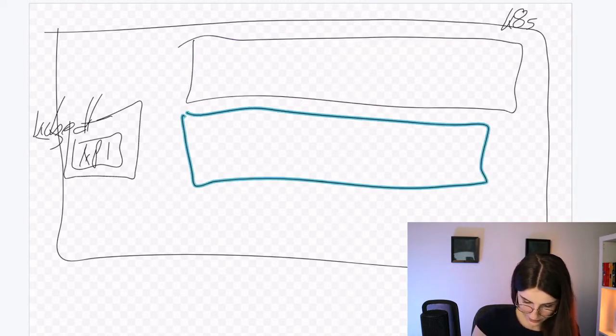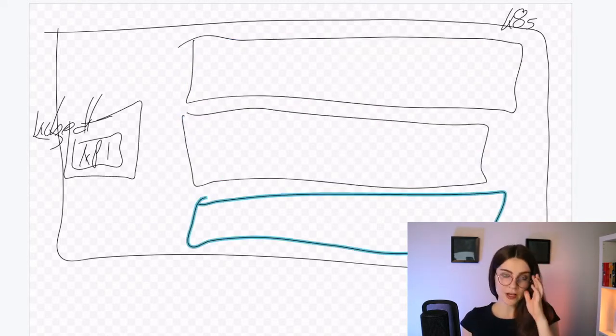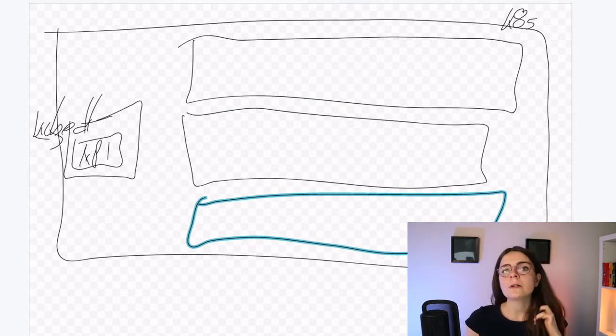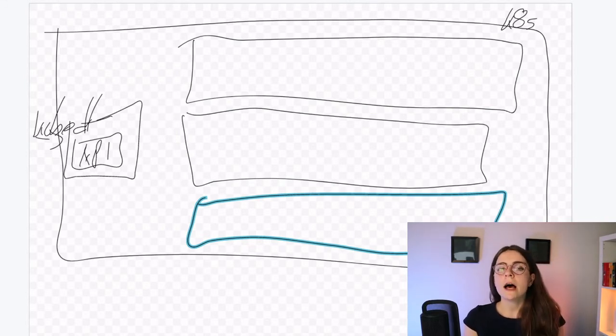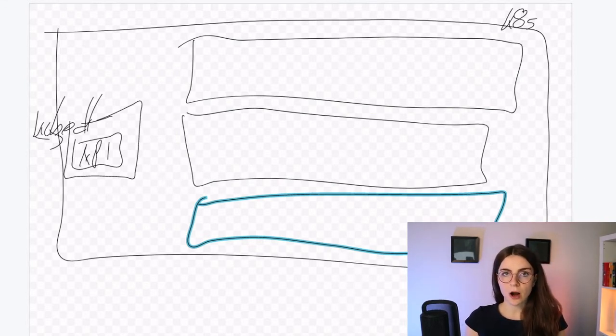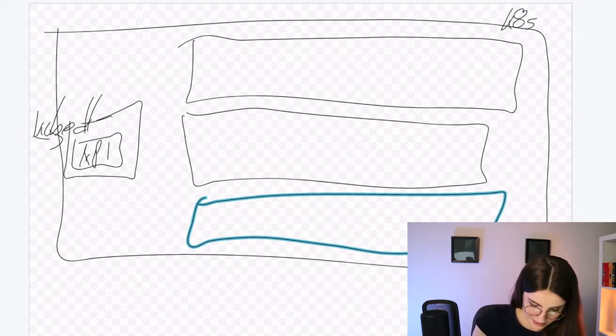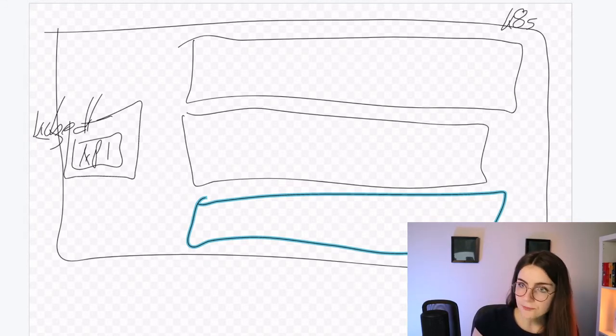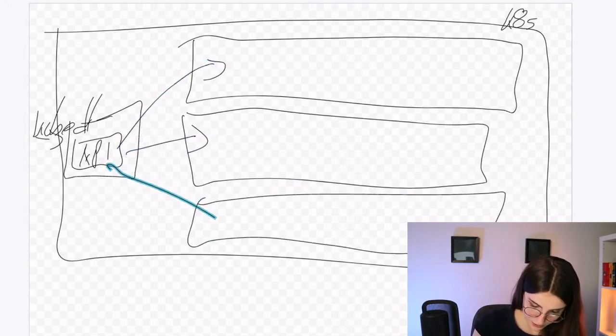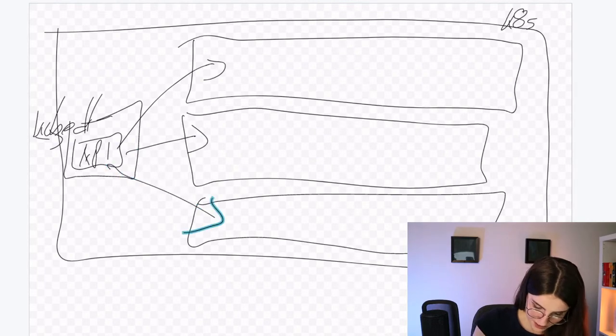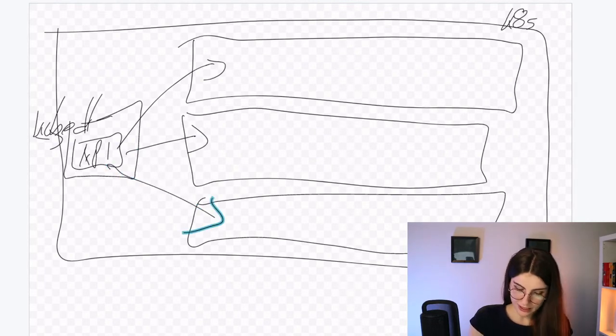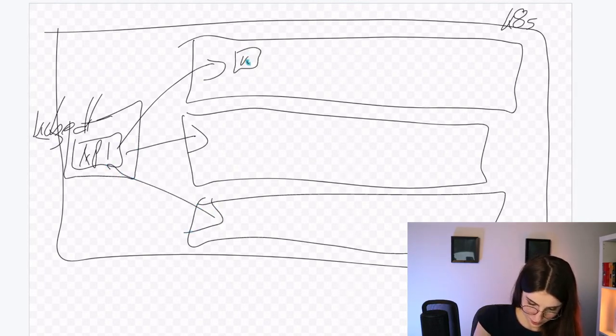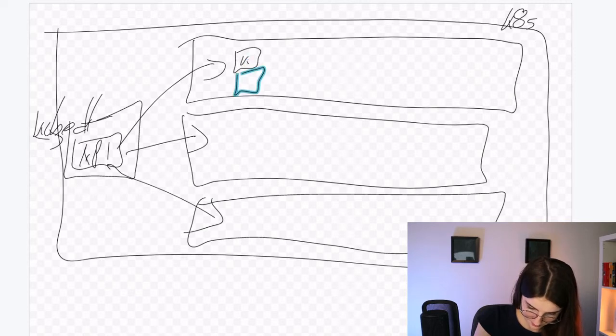Now, like mentioned yesterday, the main node has a kubelet and a kubeproxy and that interacts here with our worker nodes. And each worker node has their own kubelet and kubeproxy. Each of them.